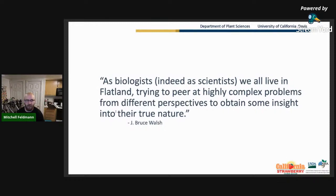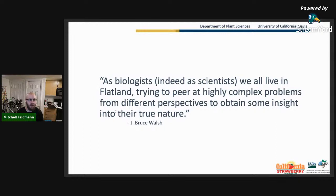This reflects the allegory of the cave — there's some true source of information, a fruit, a leaf, a plant, whatever, and all we can do is look at it from some smaller dimension than what it actually exists in.